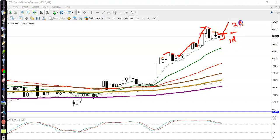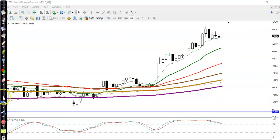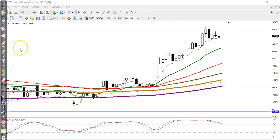We booked our profit at 2R — that is the strategy. I hope you enjoyed this video. If you like this video, please like and subscribe, and thanks for watching.